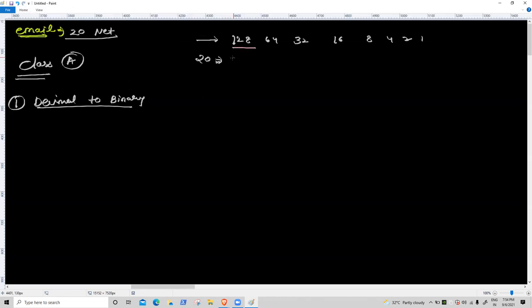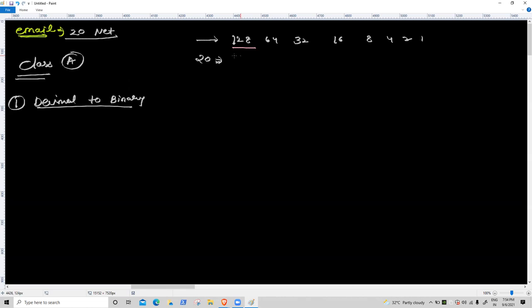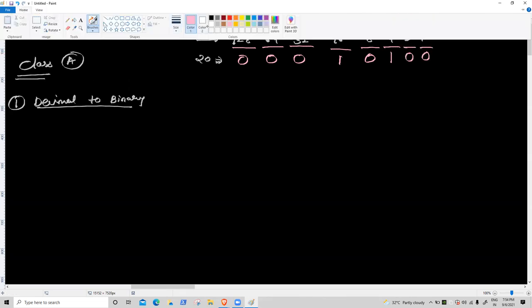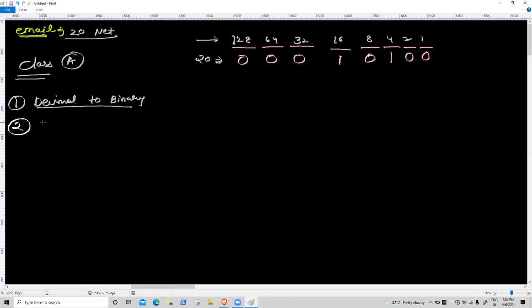128 off, 64 off, 32 off — wait, 16 is on. 20 minus 16 = 4. Then 8 off, 4 on, 2 off, 1 off. So 20 in binary is 0 0 0 1 0 1 0 0. This is a faster system for subnetting; following this formula you can solve questions in one minute.